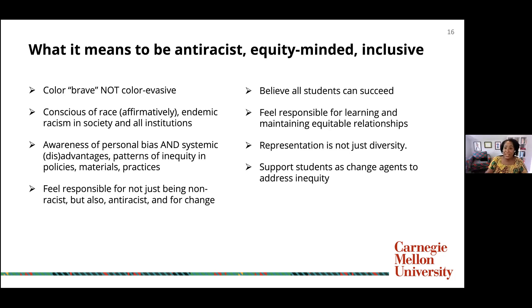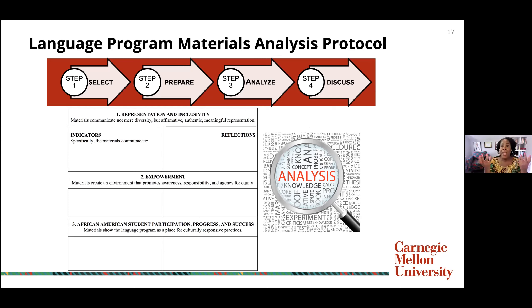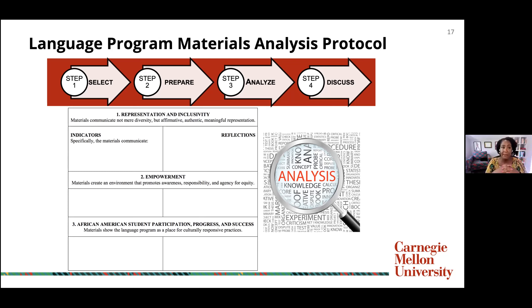We also need to support students as change agents who can collaborate with us to address inequity. I developed a language program materials analysis protocol — discussed in depth in my Applied Linguistics article and at my ACTFL workshop next month — where participants bring syllabi and other materials and use the protocol to examine them. It goes way beyond just syllabi and textbooks to include admission criteria, testing regimes, and advertising. The analysis looks at three big categories: representation and inclusivity, empowerment, and specifically how materials promote African American student participation, progress, and success.